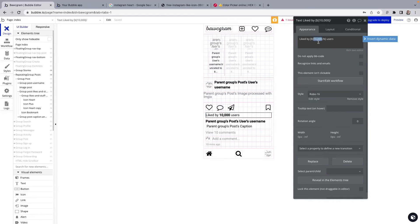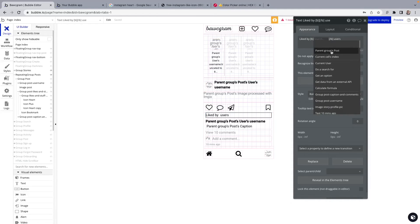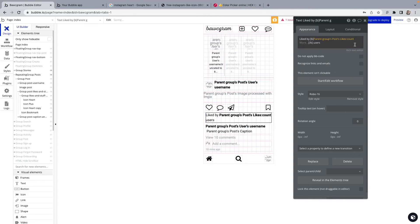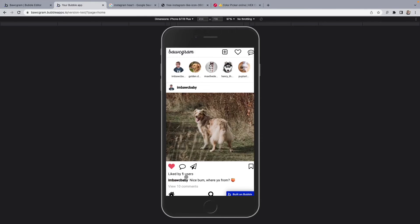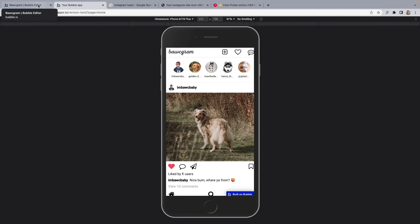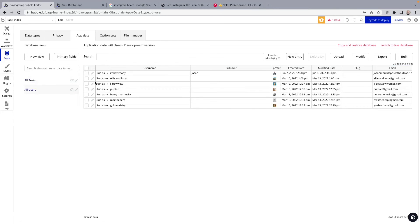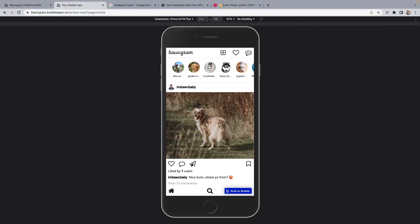Take out this hard-coded number. Click on insert dynamic data. Click on parent groups post. Likes. And we're going to get the count. What does that mean? It's going to count the number of users who have liked this post. Which is exactly what we want. Let's test it out. Liked by one user. Liked by no users. Okay. What happens if I sign in as another user? Will it go up to two? This time I'm going to sign in as Ellie and Luna. Look at that. Liked by two users. Isn't it beautiful?